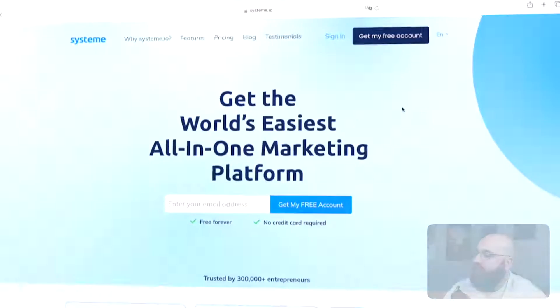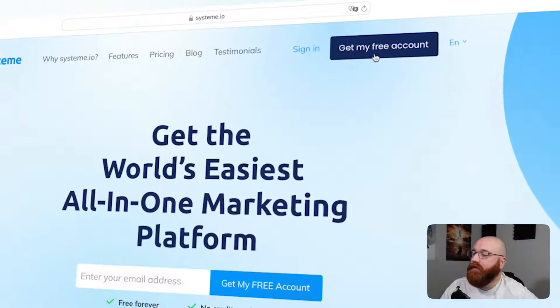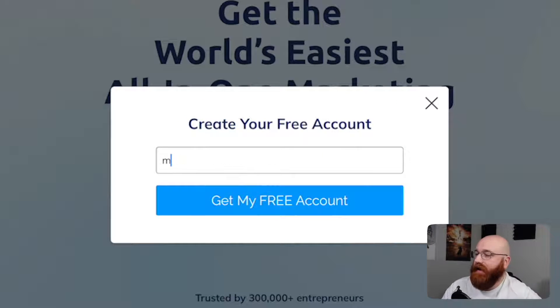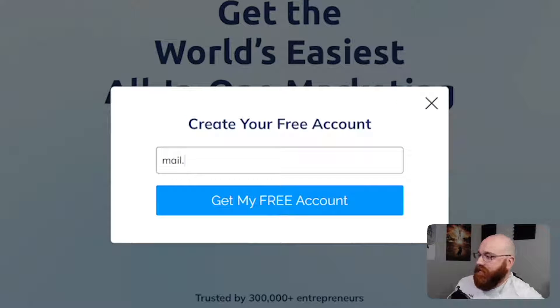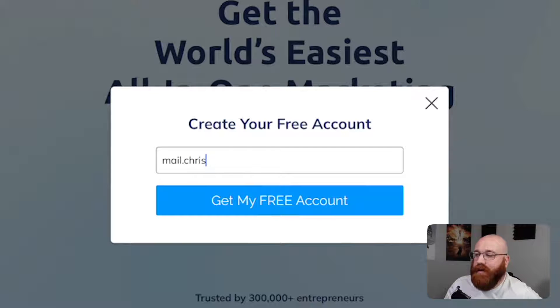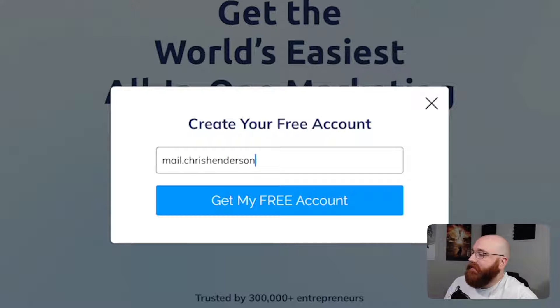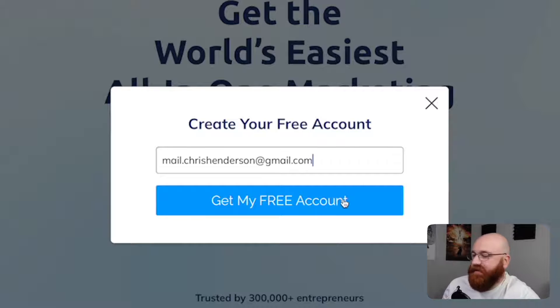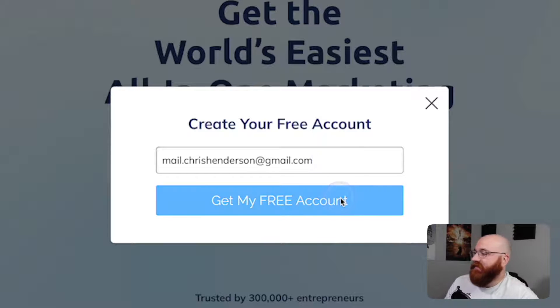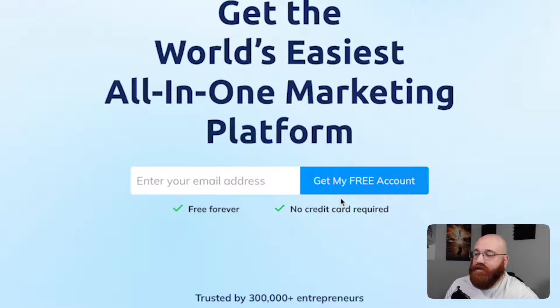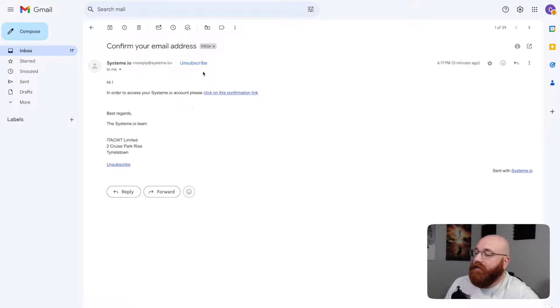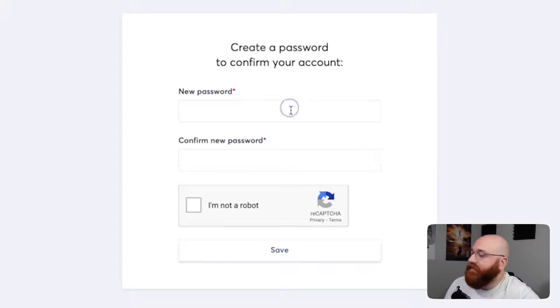All right, let's get started. So once you're on the homepage, click on the Get My Free Account button located at the top-right side of the page. This will begin the registration process for your new account. Next, enter your email address and click on the Get My Free Account button to proceed. System.io will then send a confirmation link to your email address, so be sure to open your inbox and click on the link to verify your email address.